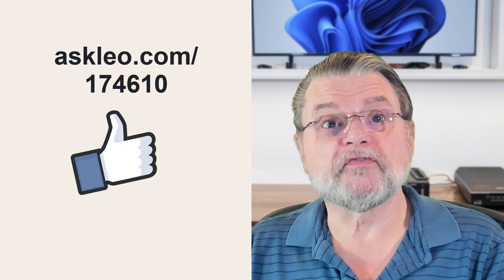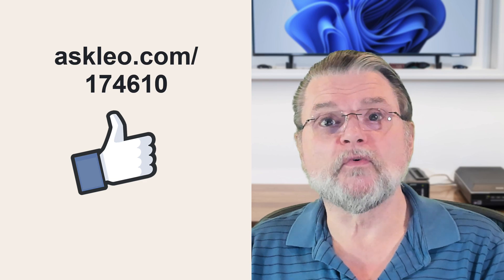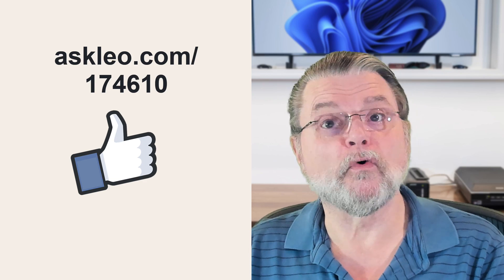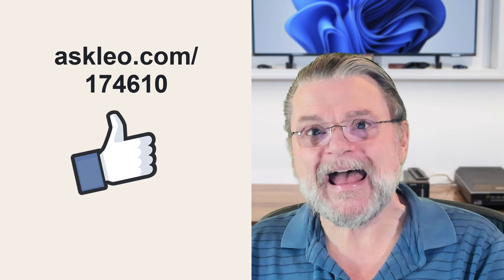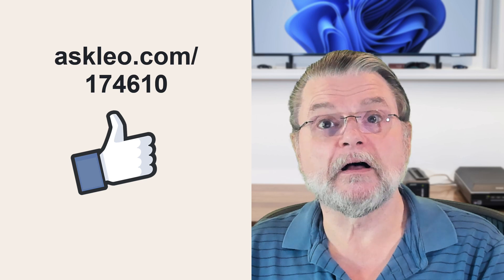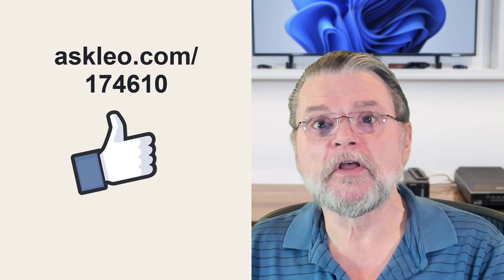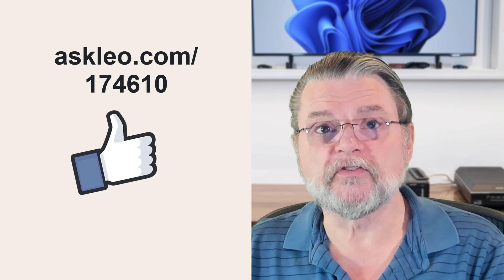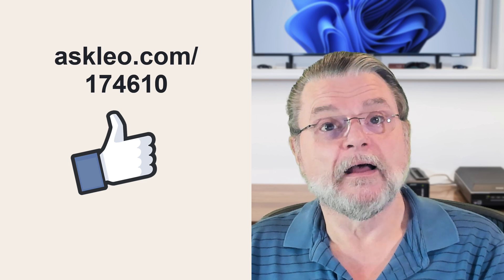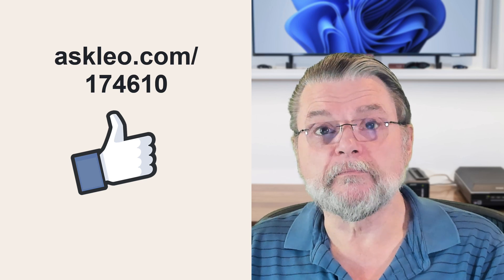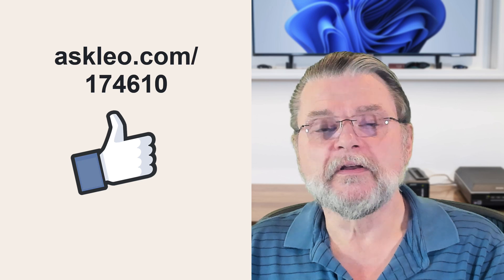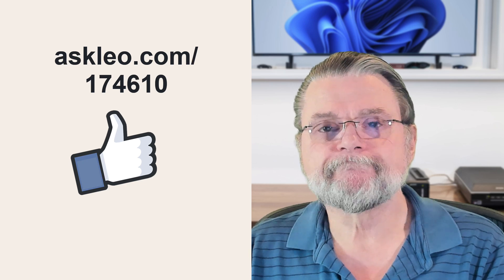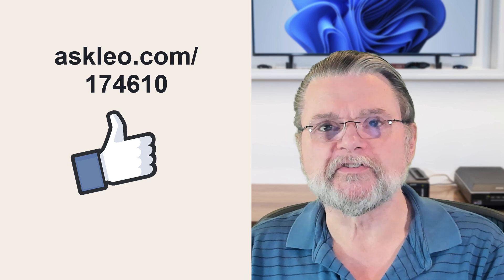For updates, for comments, for links related to this topic and more, visit askleo.com slash 174610. I'm Leo Notenboom and this is askleo.com. Thanks for watching.